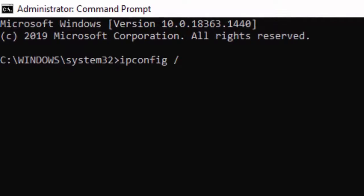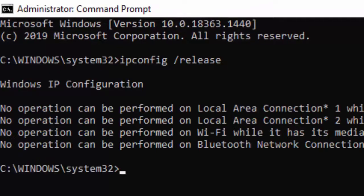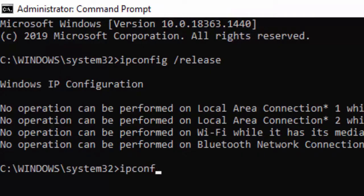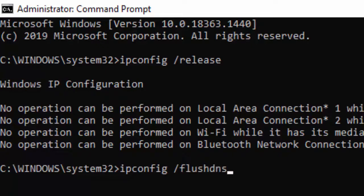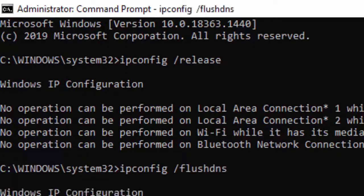Hit enter on your keyboard. Type the second command: ipconfig space forward slash flushdns and hit enter again.